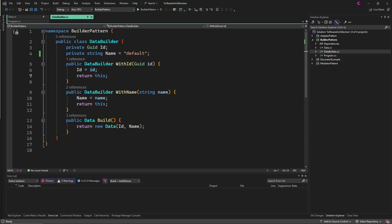The builder pattern is a creational design pattern used to construct a complex or a non-complex object step by step. Step by step, that's what is important.